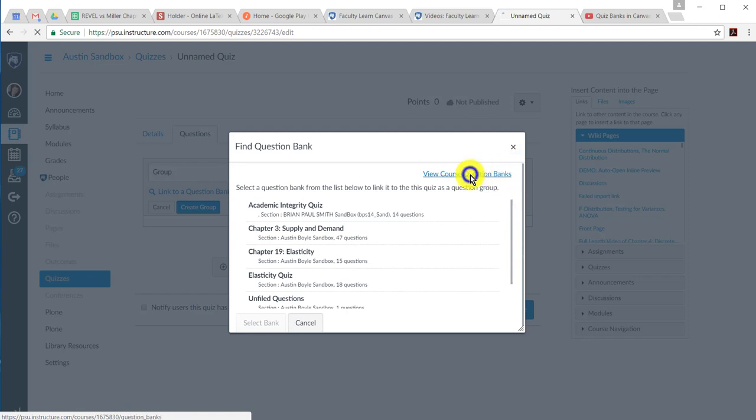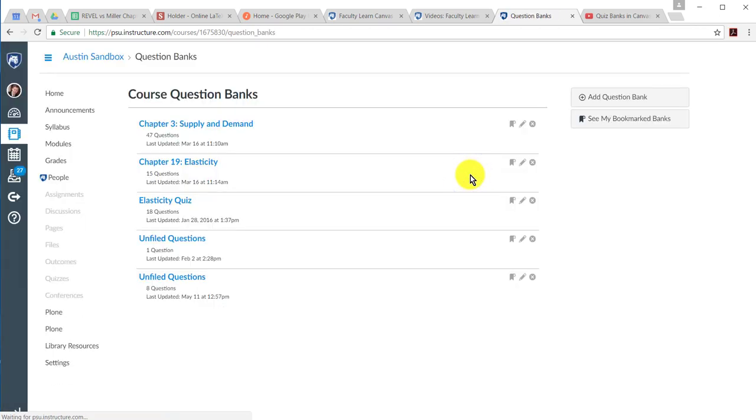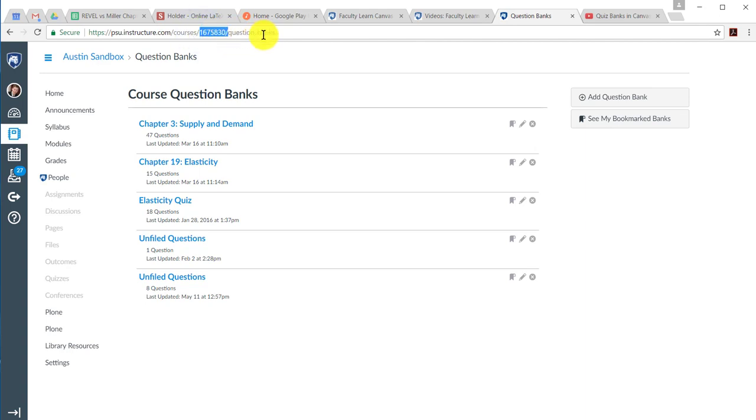You can click this and go to View Course Question Banks. Alternatively, in your URL, after your course number, you can add question underscore banks.